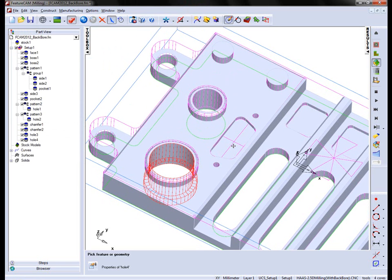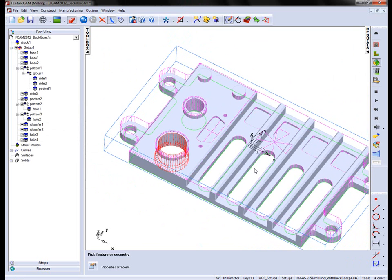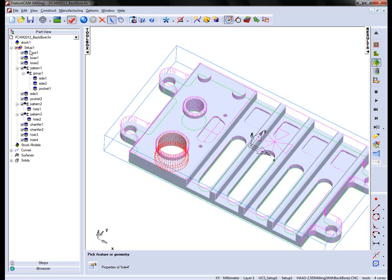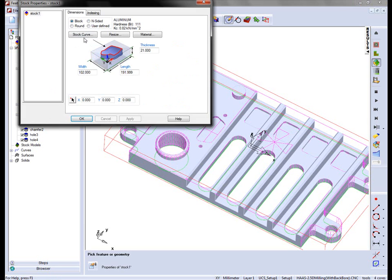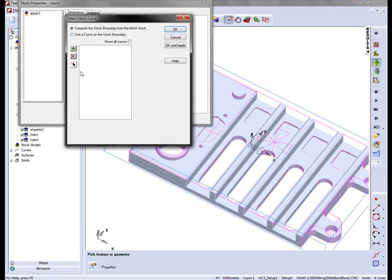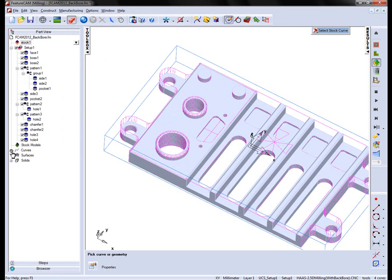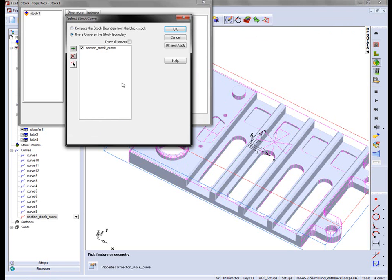I've now created my two back boring operations. I can run a 3D simulation. But so that we can see through this hole, I'm going to change the stock. And I'm going to use a different stock curve in this case, a curve that splits our stock.